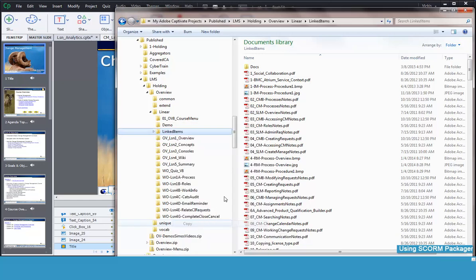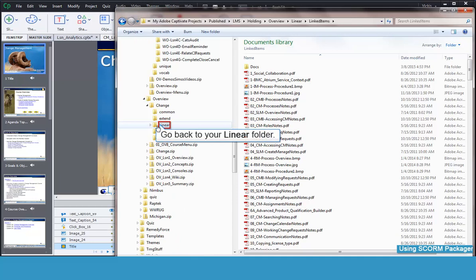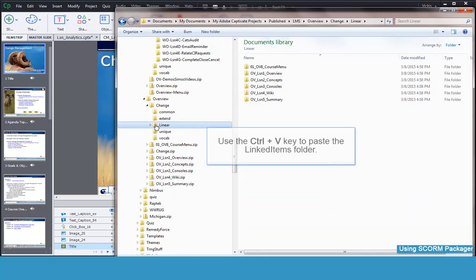We'll jump back to the Linear folder now. Then you can either use CTRL-V to paste the Linked Items folder here, or you could right-click with your mouse and select Paste.